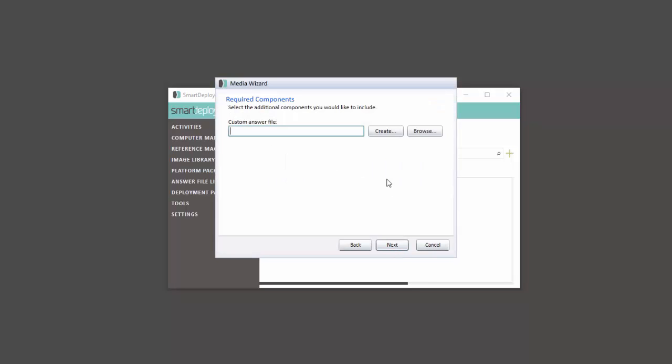Here we will select all the platform packs for the target machines you want to include. For remote imaging with SmartDeploy we will need to create an answer file. SmartDeploy does this using a simple wizard. This makes your deployment zero touch. If you already created an answer file using SmartDeploy you can provide it here. Otherwise, click Create.